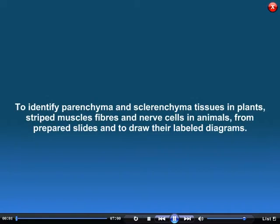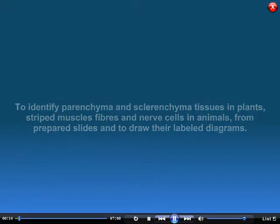To identify parenchyma and sclerenchyma tissues in plants, striped muscles, fibres and nerve cells in animals from prepared slides and to draw their labelled diagrams.